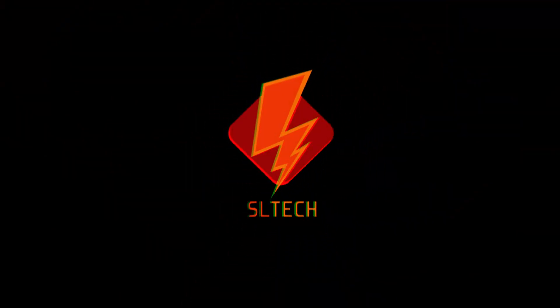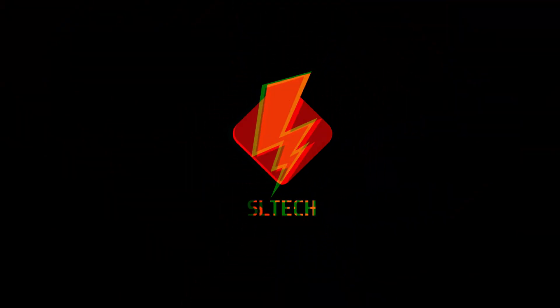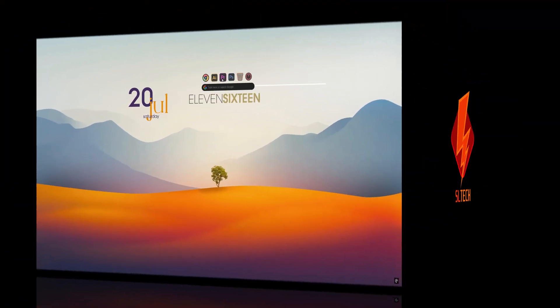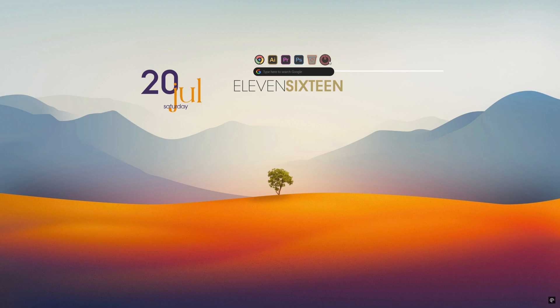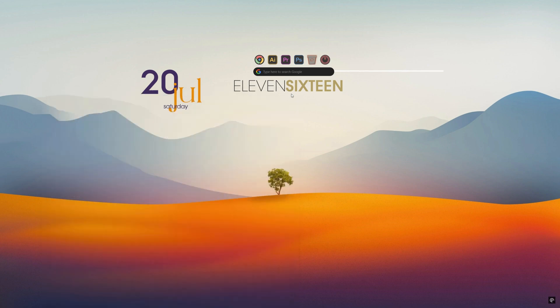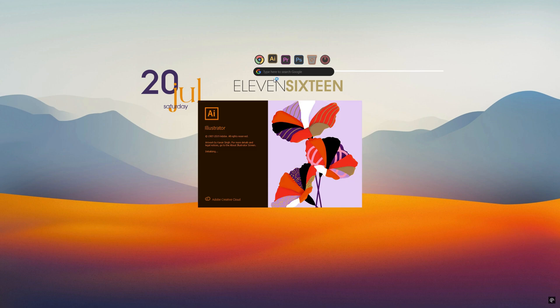Hi, it's good to be back with a new video on SL Tech. In today's episode, I will show how to make your desktop look better like this. You can do this customization within five minutes. Just follow my instructions.